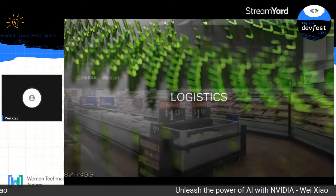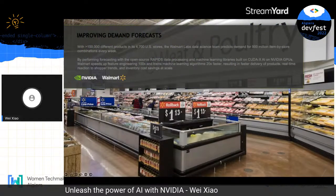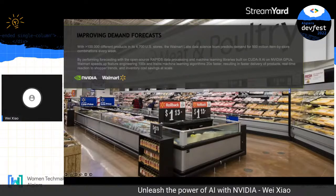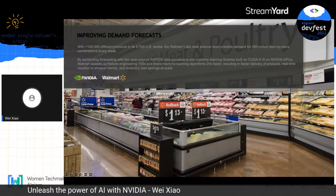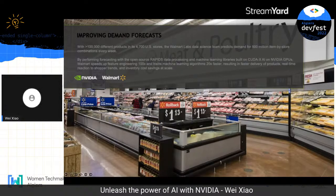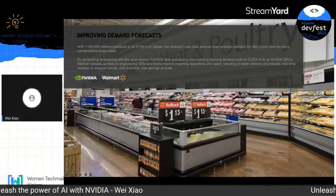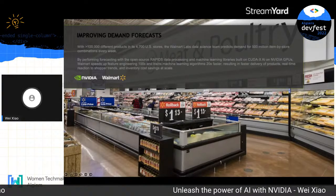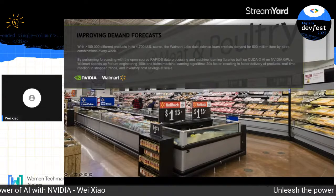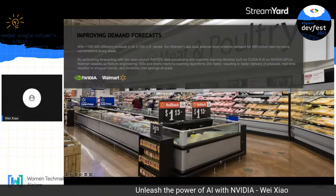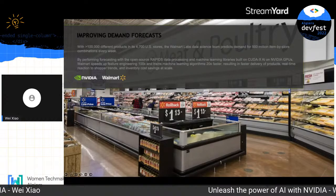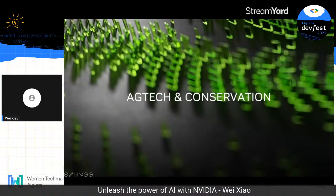For logistics, Walmart — with over 11,000 stores worldwide — must predict demand for 500 million item-by-store combinations every single week. Traditionally, this took four days: three days to train the machine learning model and 12 hours for inference. By migrating to NVIDIA GPU and NVIDIA's accelerated data science tools, the full workflow can now be completed within one day.